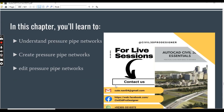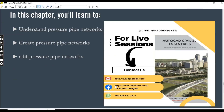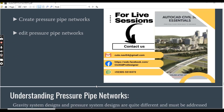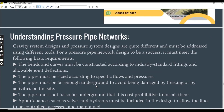So in this chapter, we will learn about pressure pipe networks. We will create pressure pipe networks and we will also edit pressure pipe networks.